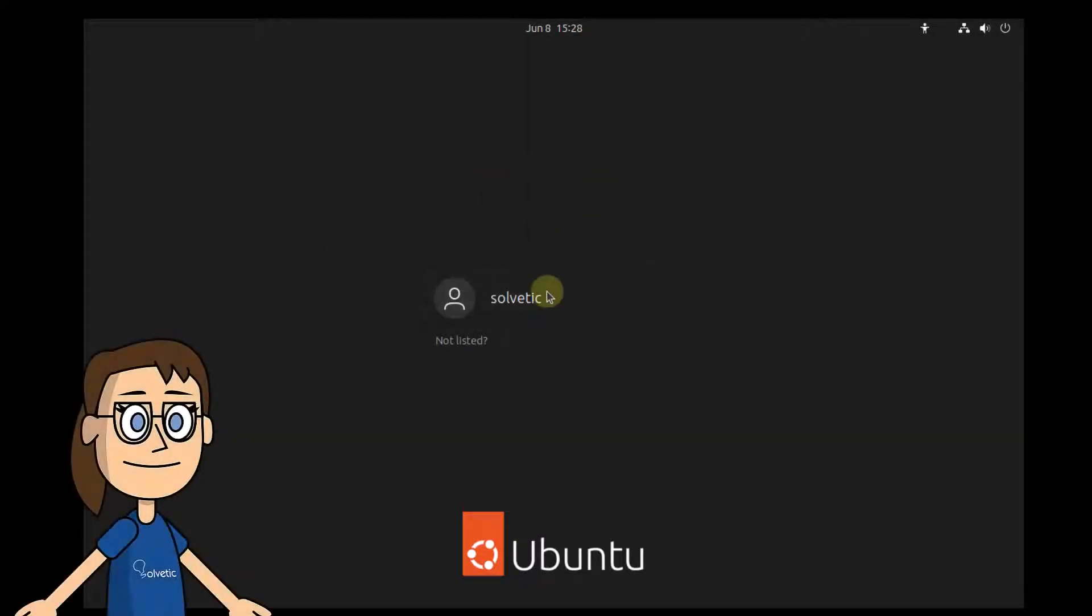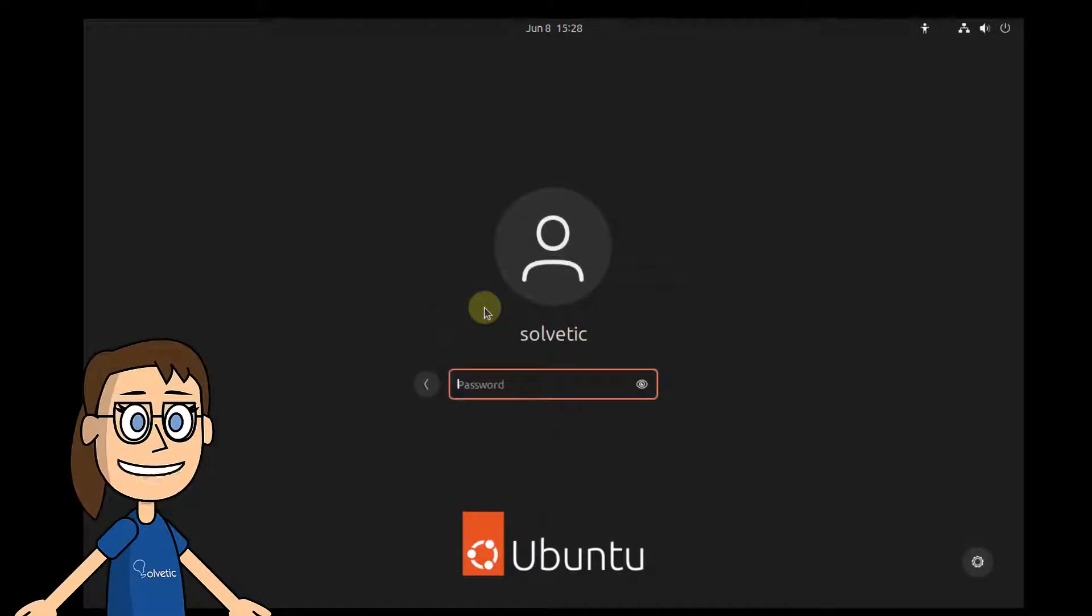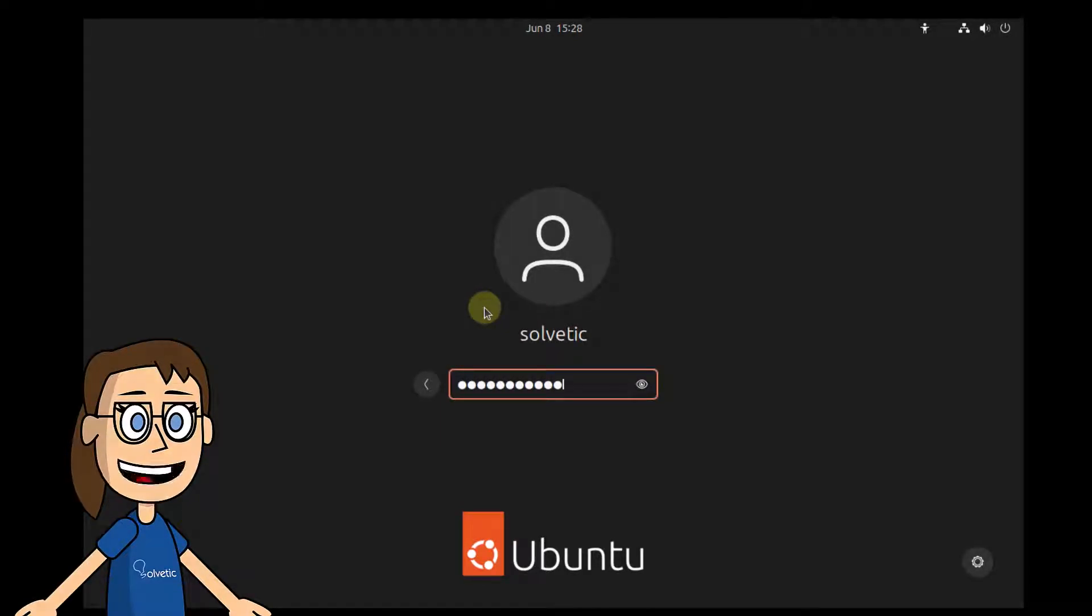At this point, you will wait for the system to load so that you login with the user that has been created during the process.